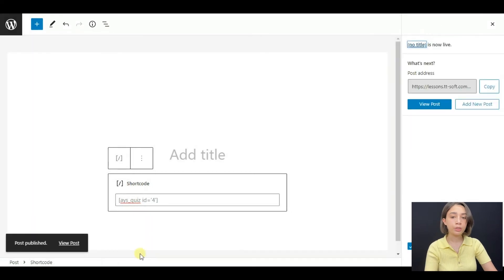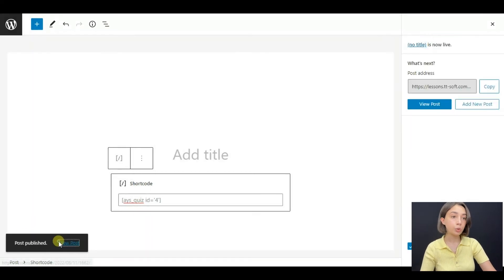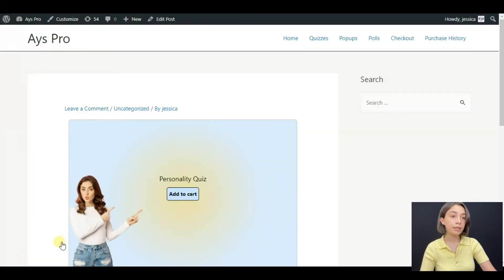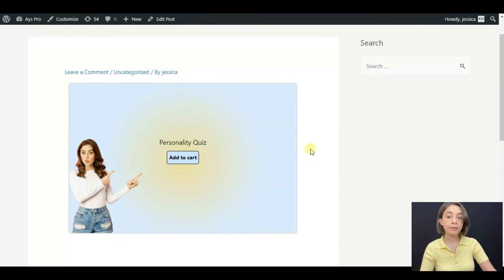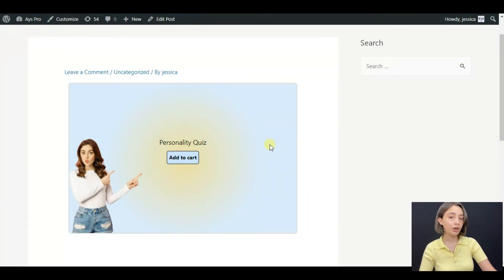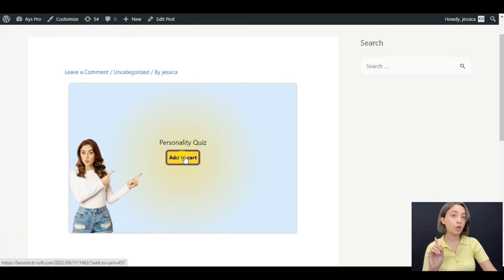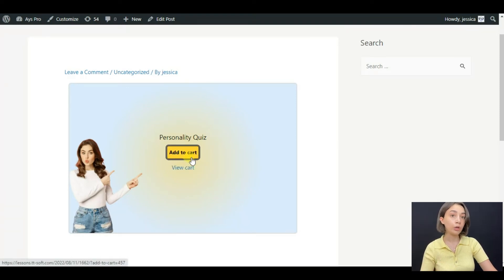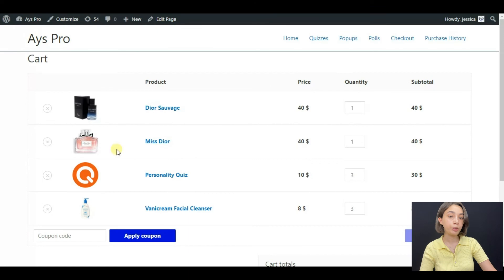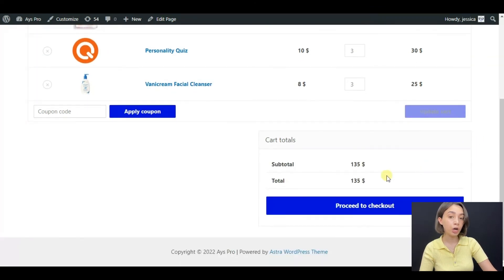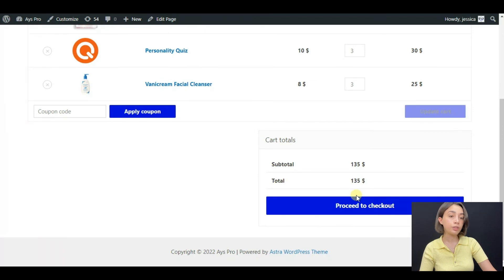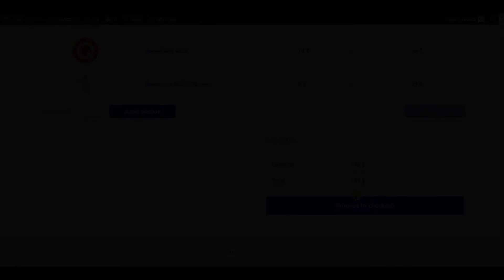And then you have to paste the shortcode, click publish or save draft, and then click on view post. And here you can see that your personality quiz is only going to be available after people buy it. Click on add to cart and then view cart, and then you are going to go through all the checkout process in order to get the quiz.